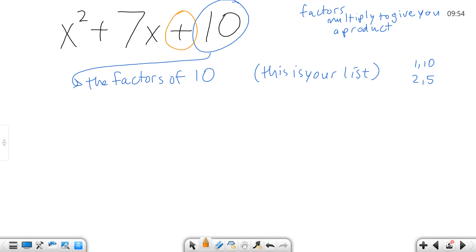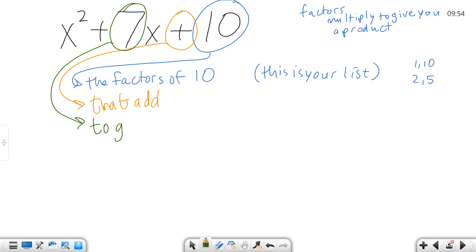The next thing we do is go to the plus sign in the middle. A plus sign means to add, so it's the factors of 10 that add. If this were a minus, we'd say subtract. I'm disregarding the sign on the middle term for now — I'm going to come back to the signs. There are rules for that. If you can learn the rules in this video, they will always, always work.